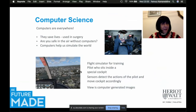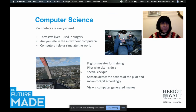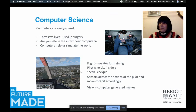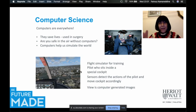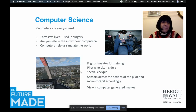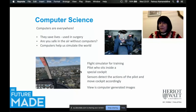Computers are everywhere. They are used in surgery. We wouldn't feel safe in the air without computers, because computers really control the air traffic. Computers help us simulate the real world — for example, to train a pilot you may not have the right conditions of storm, wind, and rain outside, but in a special cockpit we use a flight simulator for training.